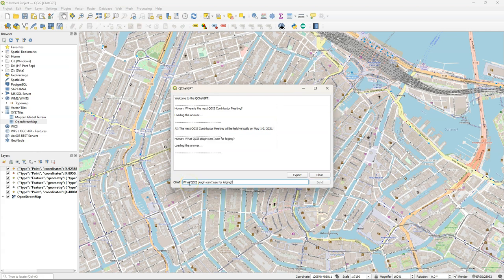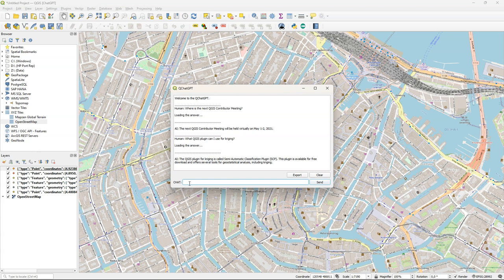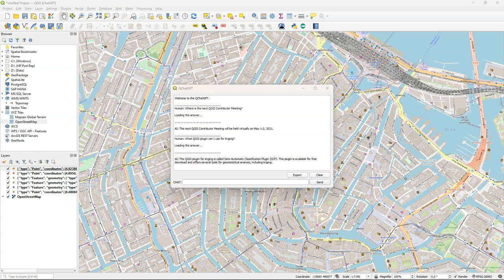So what QGIS plugin can I use for Kriging? It returns that I can use the semi-automatic classification plugin. That's a bit strange because that is for remote sensing analysis and not for Kriging. There's a smart map plugin for example. You can watch another video on my YouTube channel to see how that works.